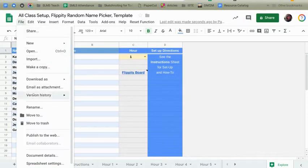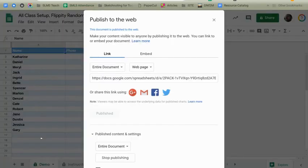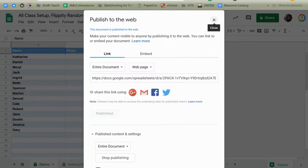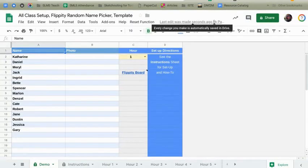File. Publish to the Web. Mine's already published. You're going to want to make sure you click the button that's here. Go ahead and publish everything. And make sure you don't have any sensitive student data in here. I would just use first names and initials.